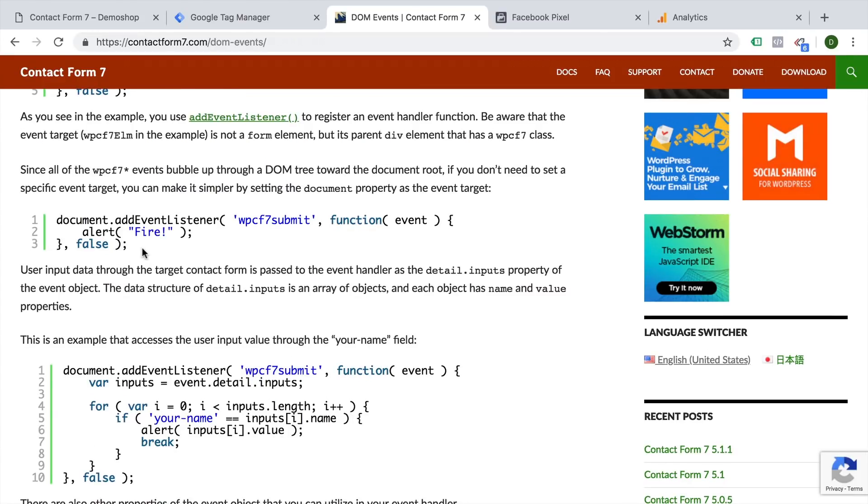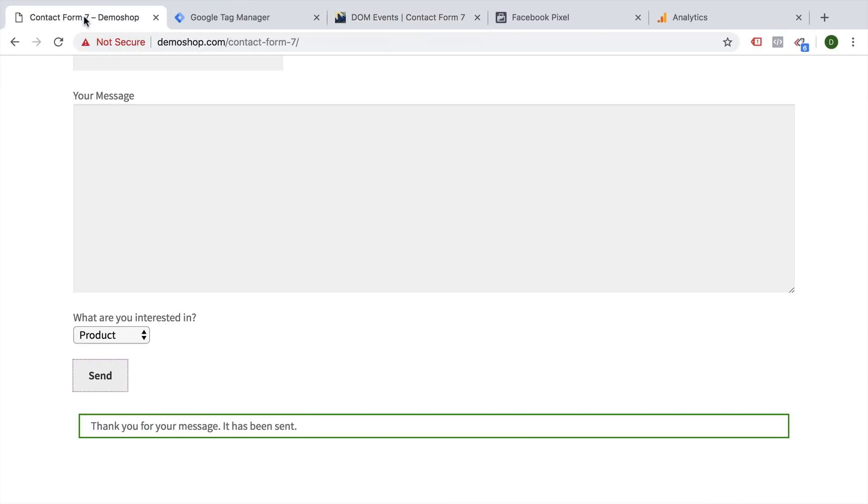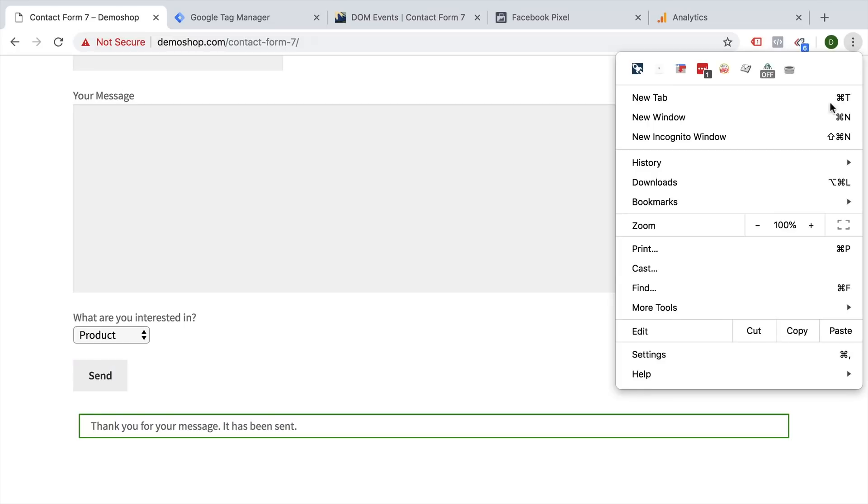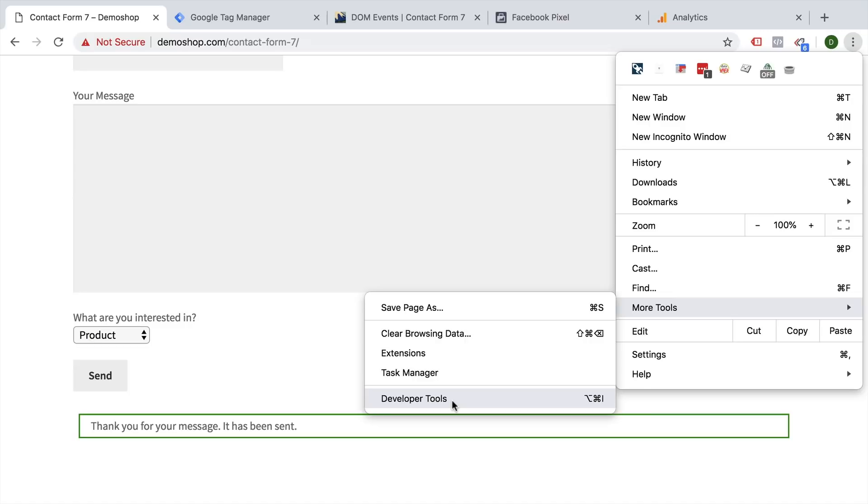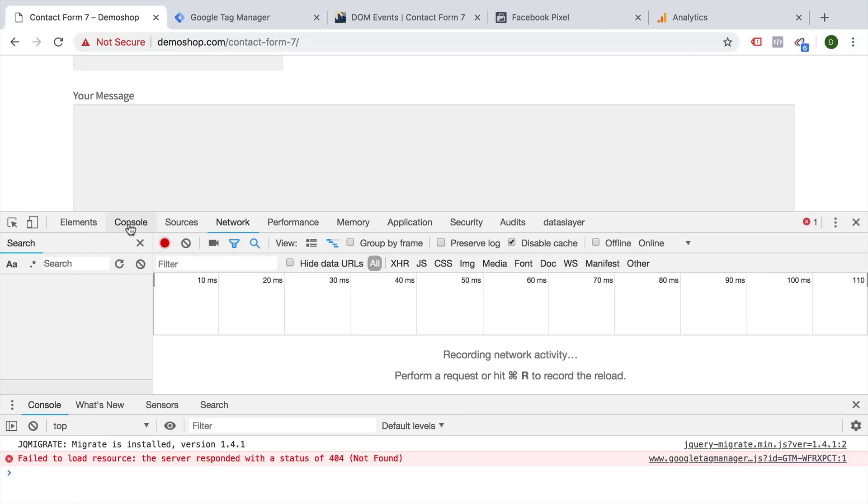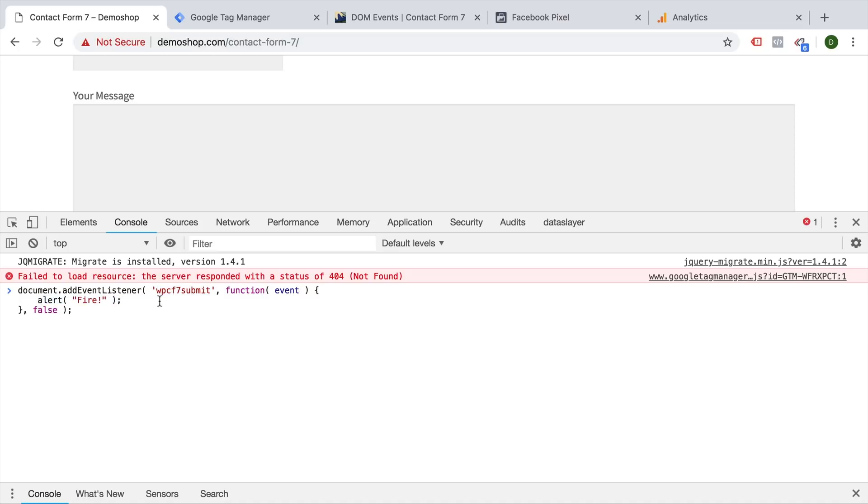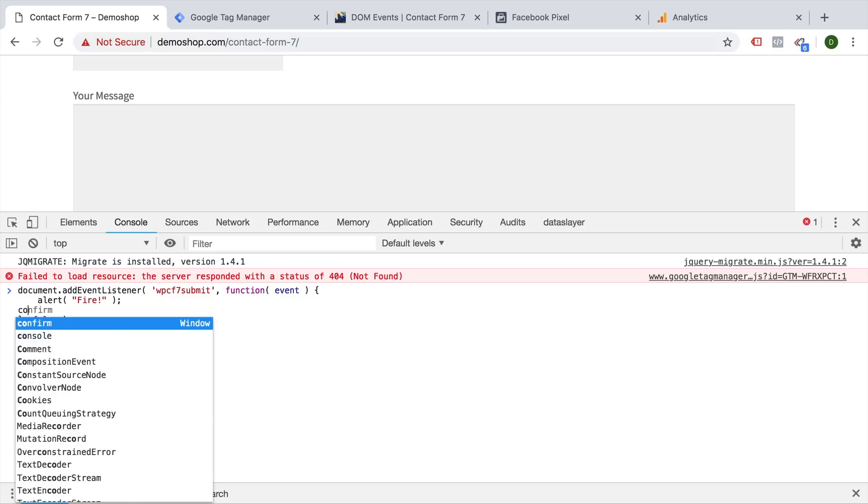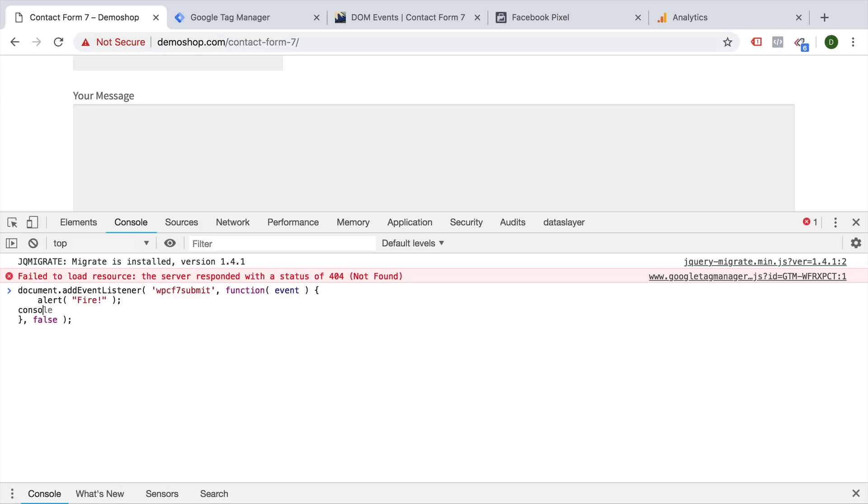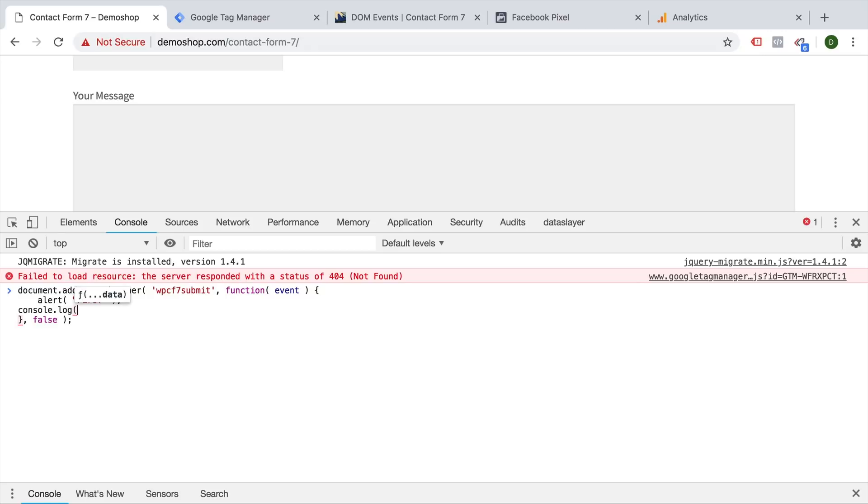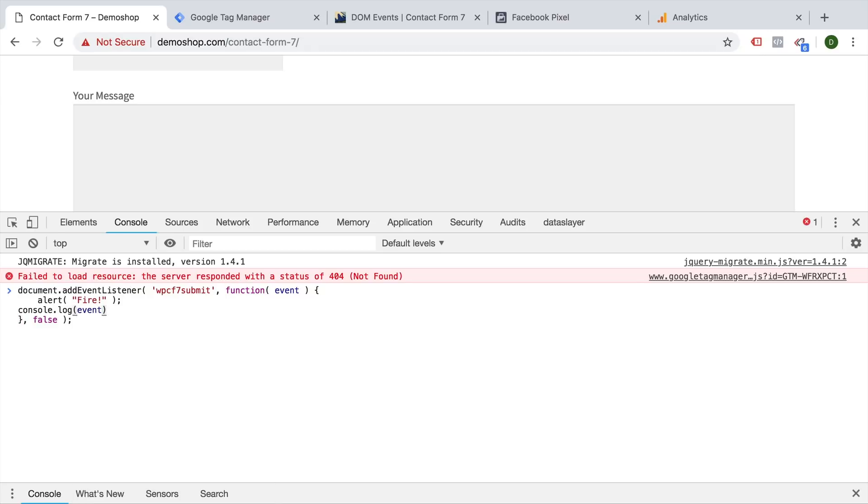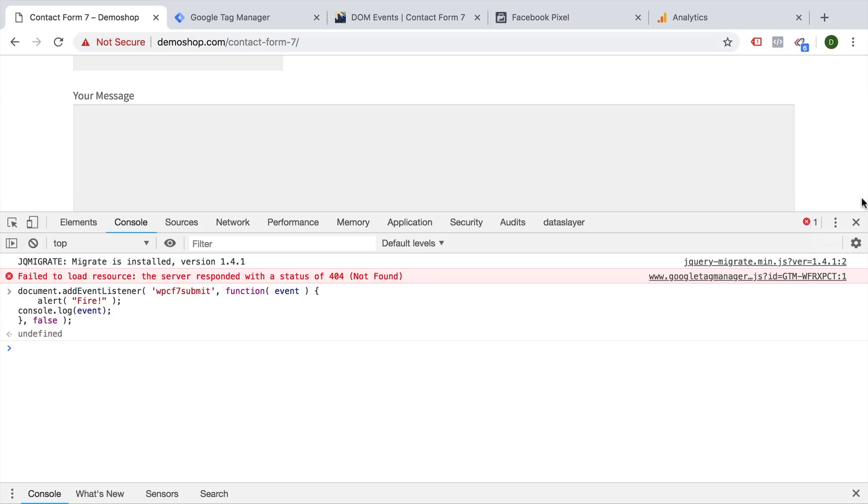Now we can try this all out by just copying these lines of code, going over to our contact form seven, opening up the developer tools, which you can do under more tools. And here are the developer tools. And then when we go to the console, it will give us access to the JavaScript runtime environment. And here we can enter our code. And when the event is submitted, we'll be able to fire something called alert. Fire. Let's press enter here. And this is now listening for the event.